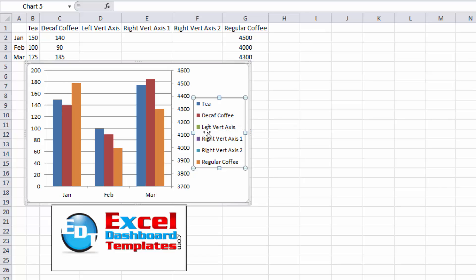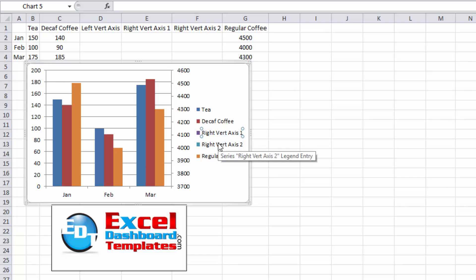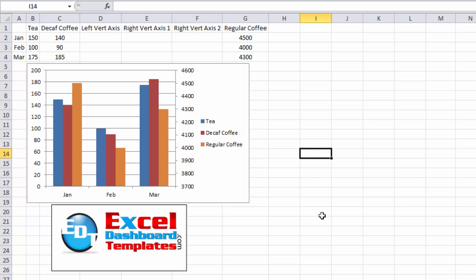Now the only other problem that we need to fix is our legend and so just click on your legend go into your legend and select any one of the ones that we want to delete like left vertical axis we can delete that one click on the legend click on the legend entry and hit your delete key and do that for the final one so there we have our finalized chart.